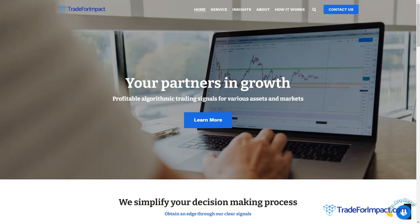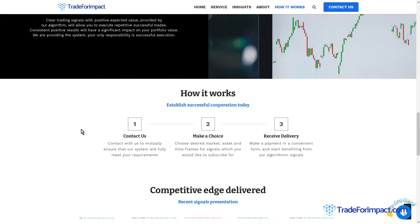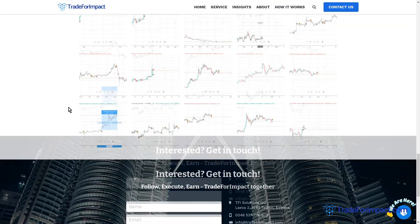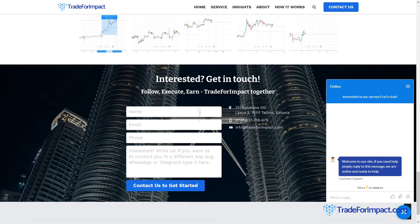Hello guys, here is Lukas from tradeforimpact.com. In this video I will show you how to become a subscriber of our algorithmic trading signal subscription service for Binance cryptocurrency exchange through the signally.com copy trading system. If you have any questions regarding this video or our service in general, you can contact us through the chat on our website tradeforimpact.com or through the contact form on the website.